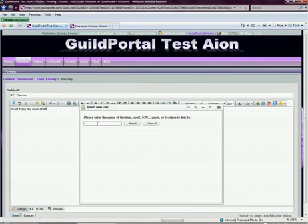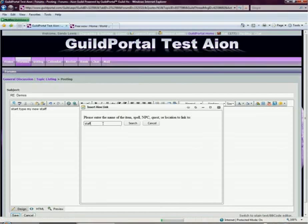A new window is going to open up. Here I'm going to put in what I'm looking for. I don't know because I'm new to Aion. I've only been playing it for about 13 levels, so I will search for a staff. Click the search button.